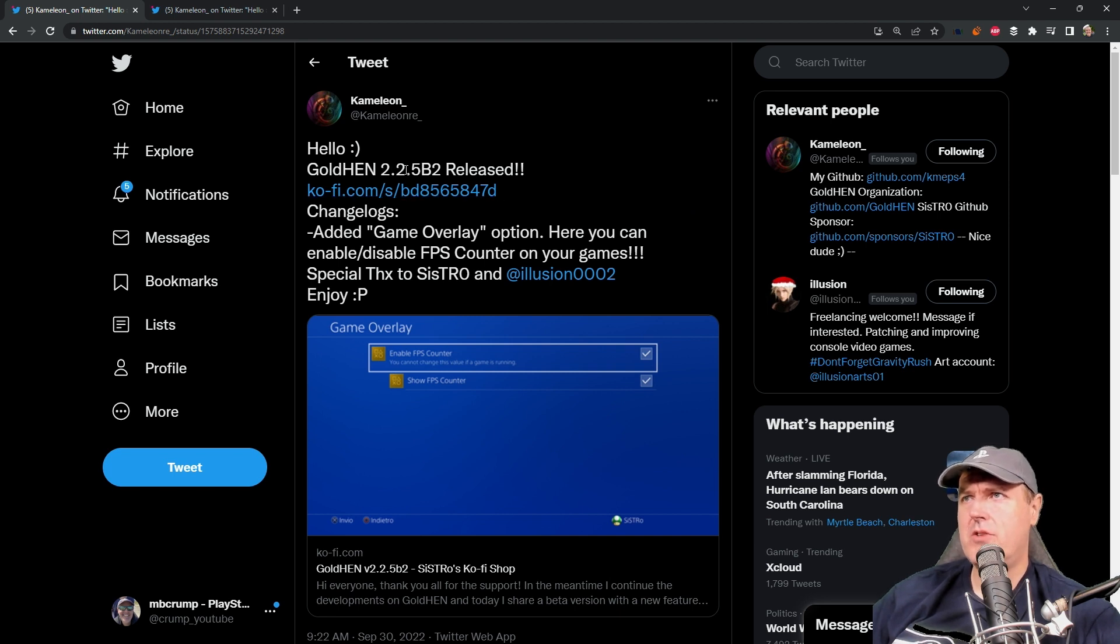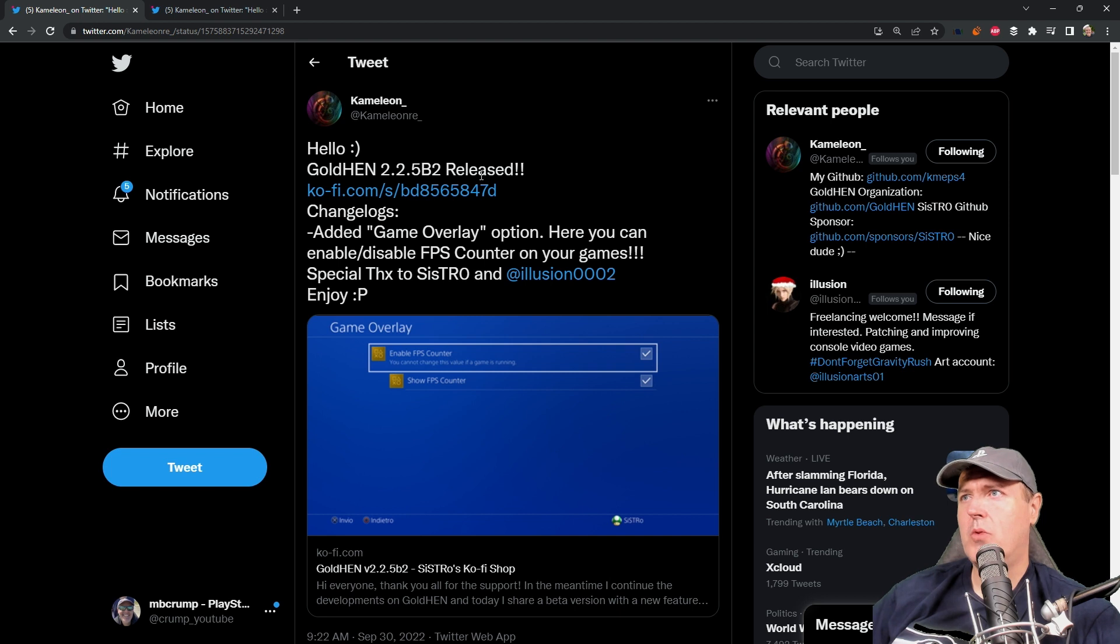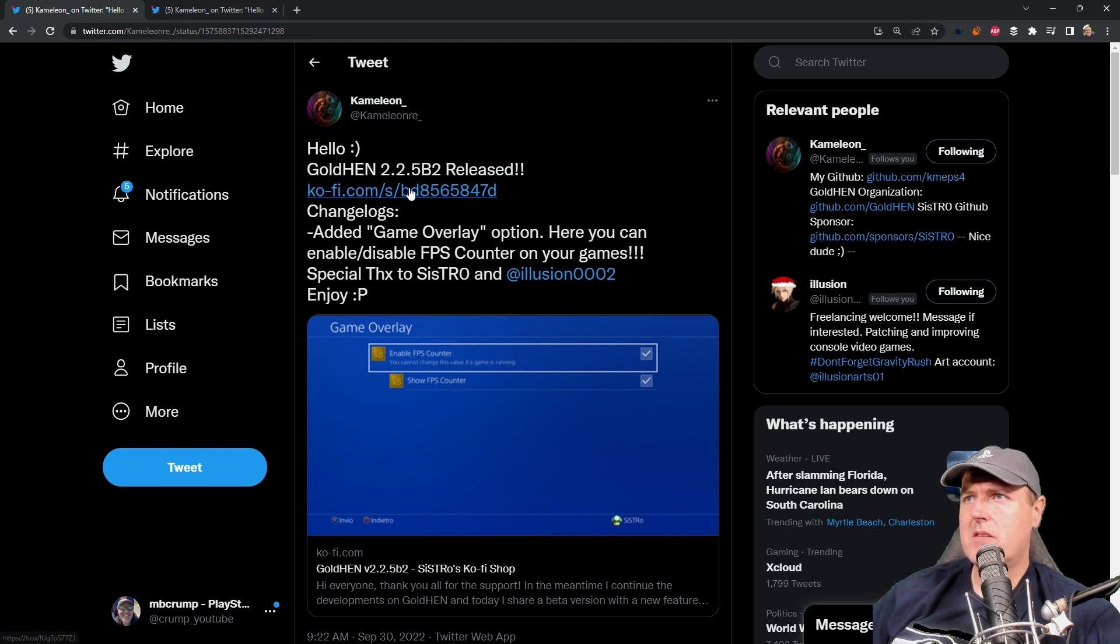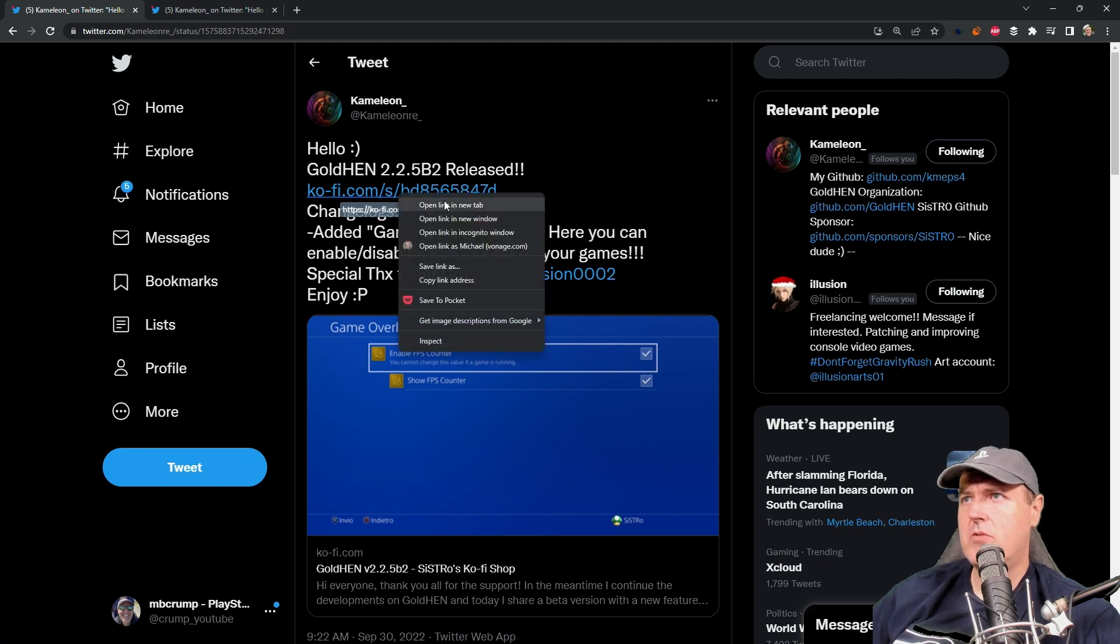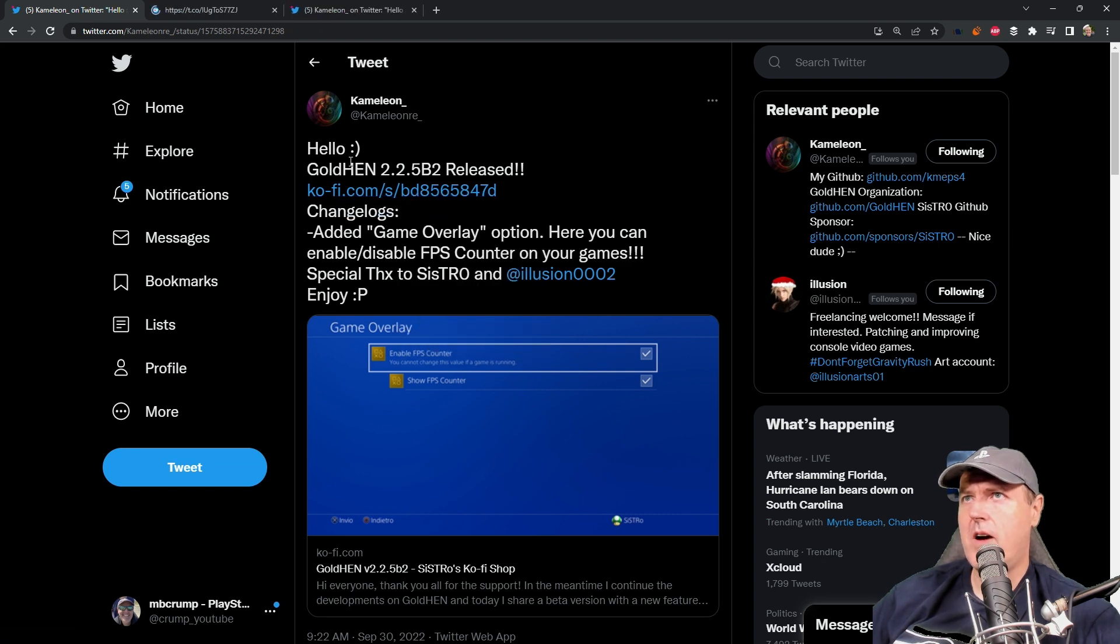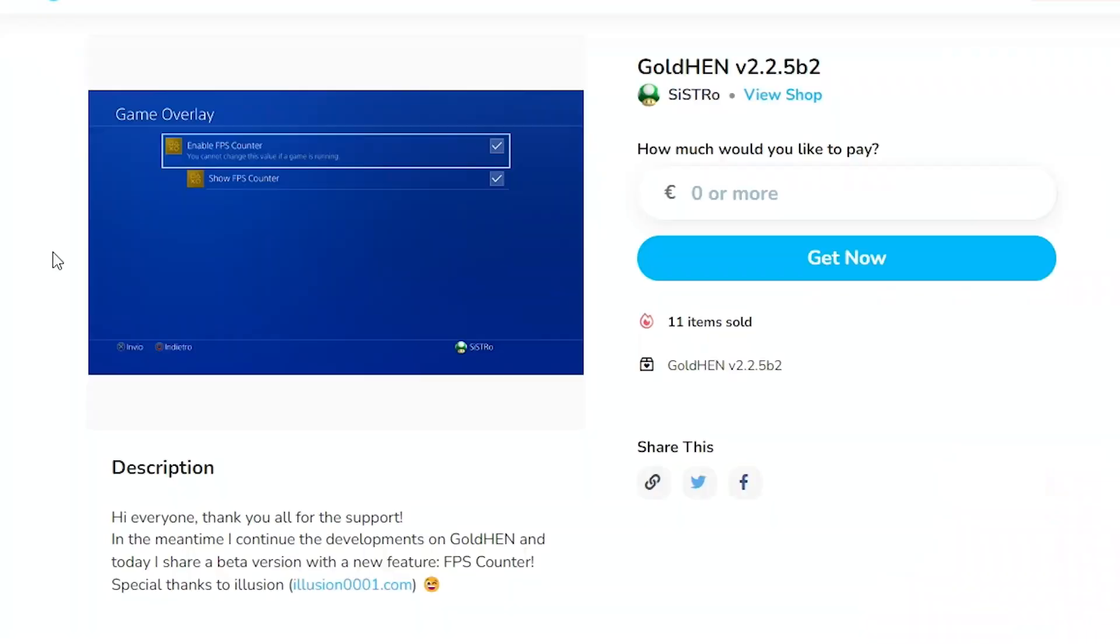This is Gold Hen version 2.2.5b2 which was just released. Chameleon is pointing folks towards the Ko-Fi page and if you go to the Ko-Fi page here, obviously Sistro is asking if there's any donations that he would gladly accept those and I believe what you would get would be just the raw.bin file.